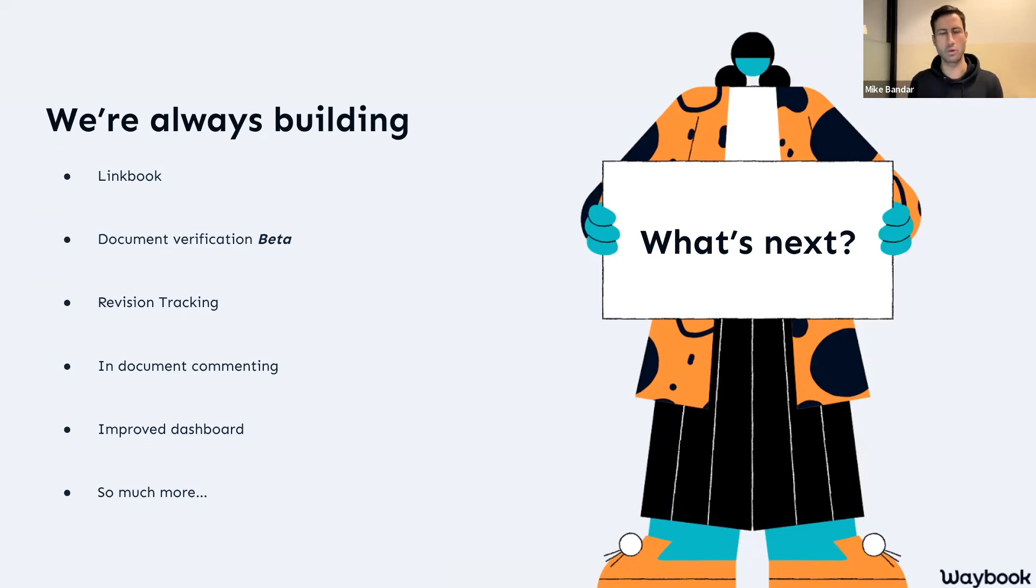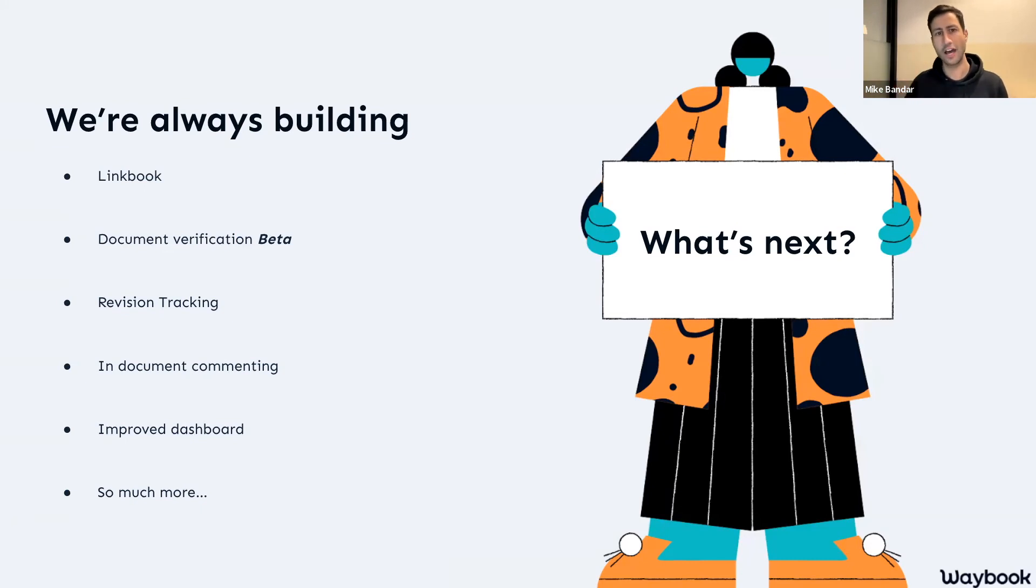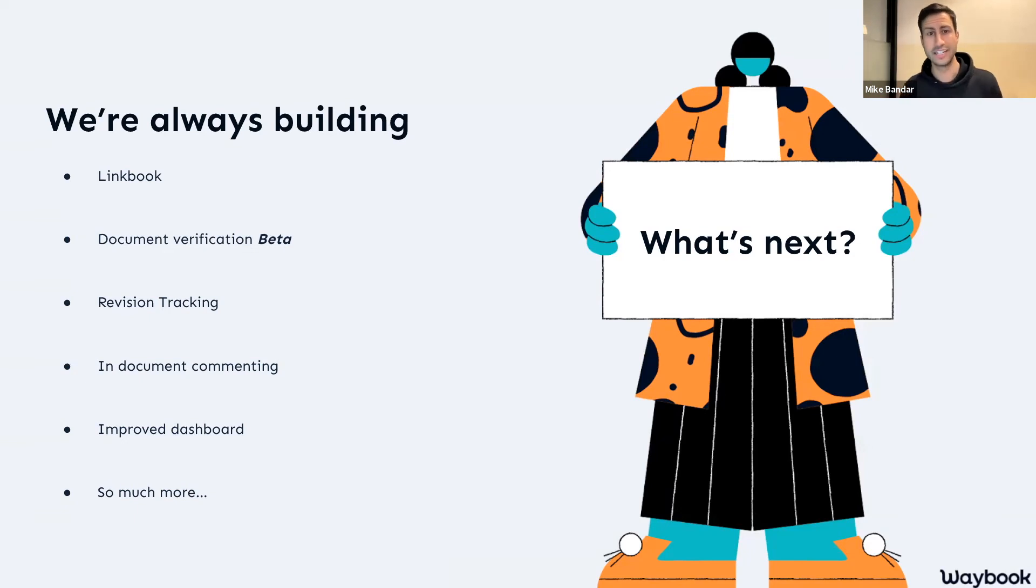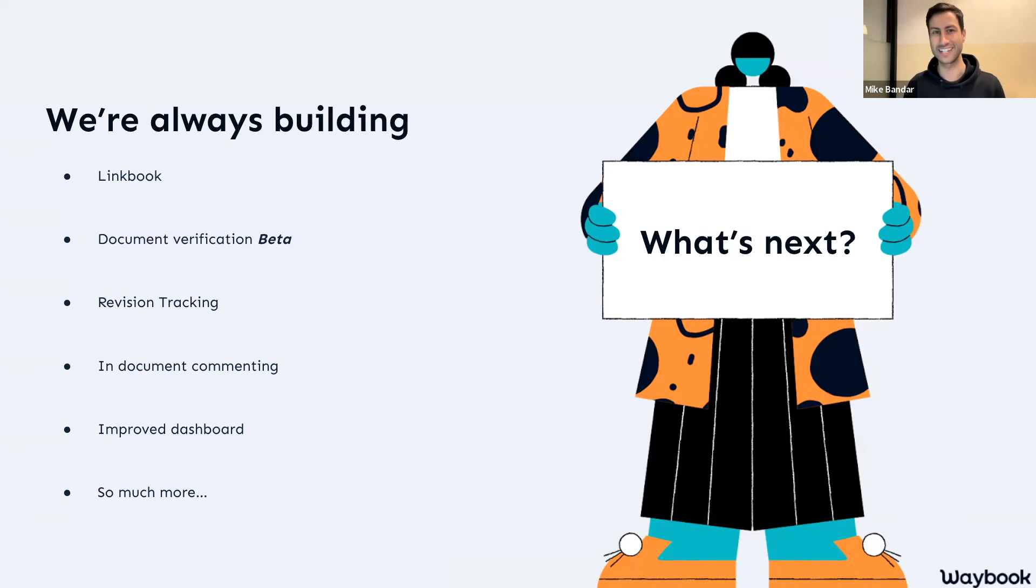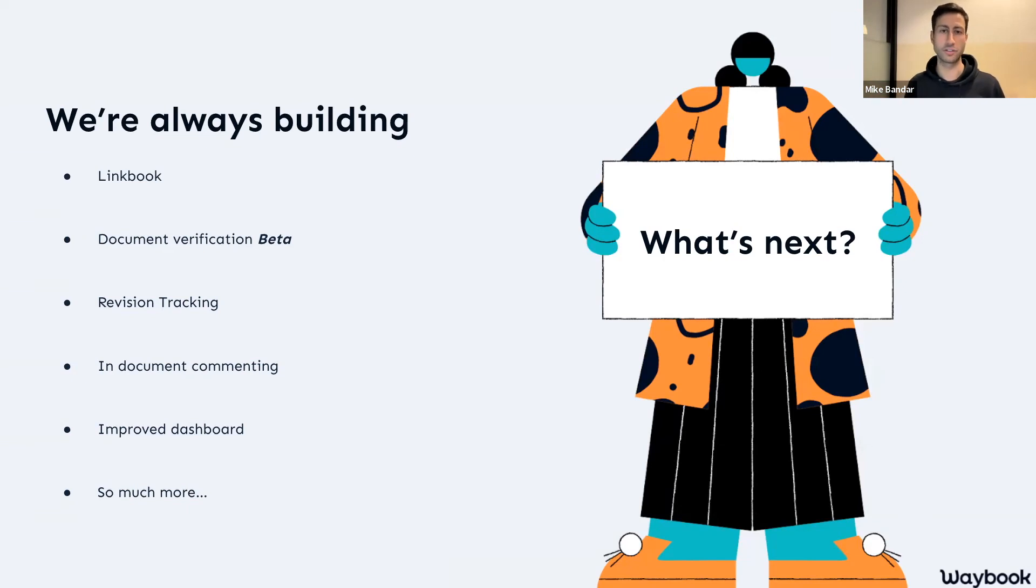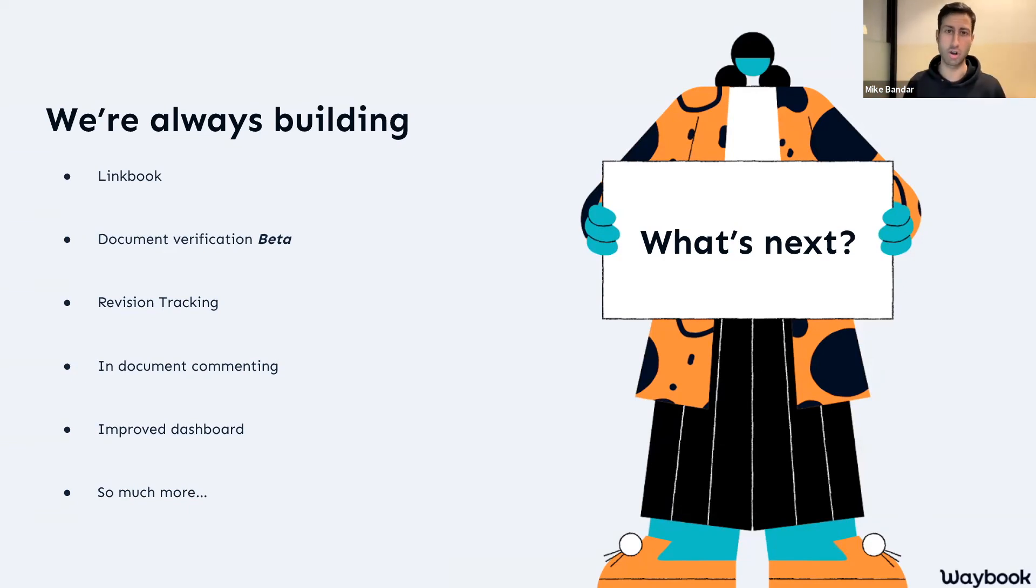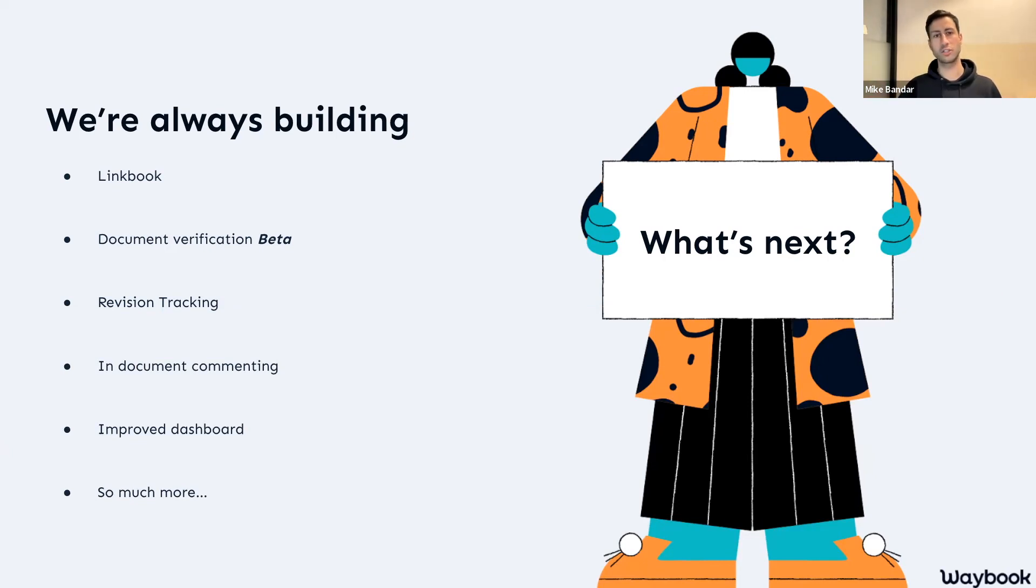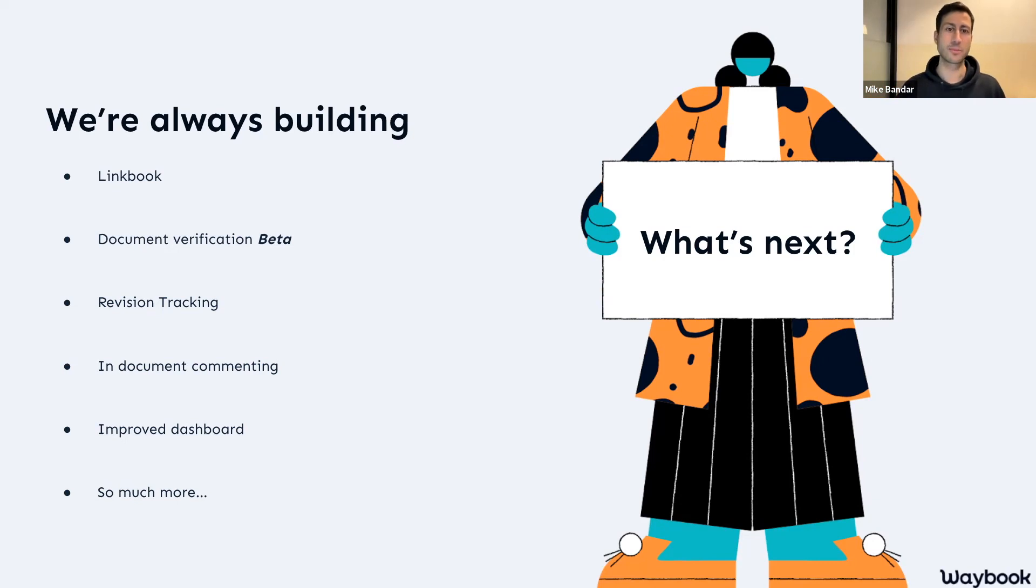The other thing we're also working on in the coming months is in-document commenting. This has been requested from some Waybook users, and we think it's an amazing thing. So obviously when you're creating your documentation, this becomes a living, breathing representation of our organization's knowledge. So having the ability to comment on those documents, share them with other people as you change and grow, will soon be within your Waybook.